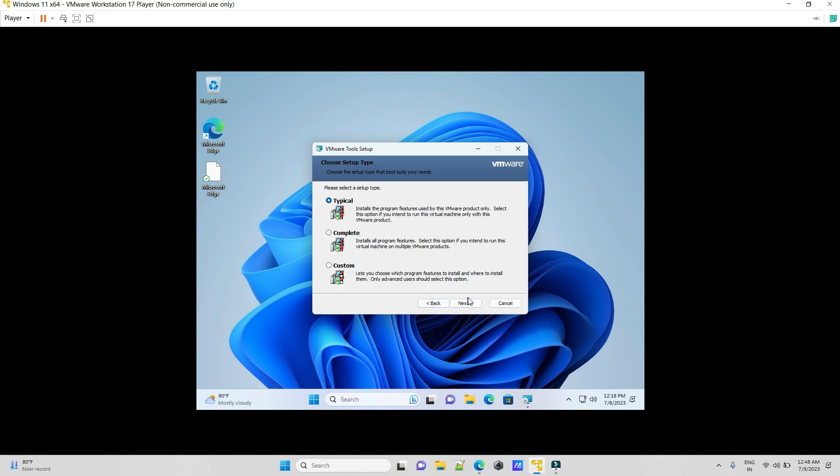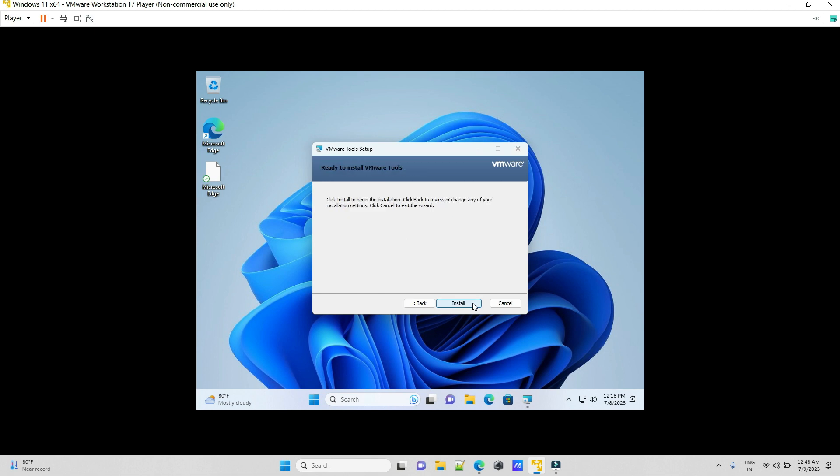Choose Typical as this is the default option, then click Next and hit Install. Wait for some time for it to finish.